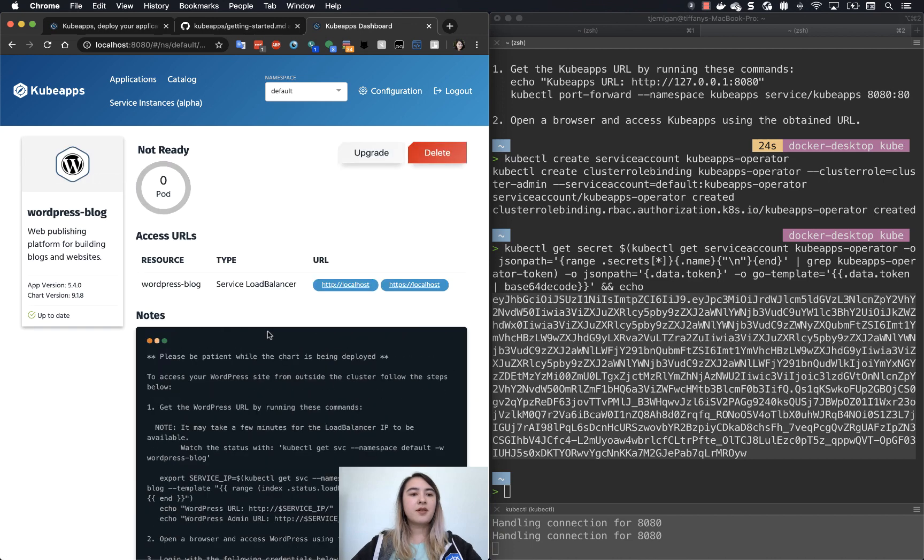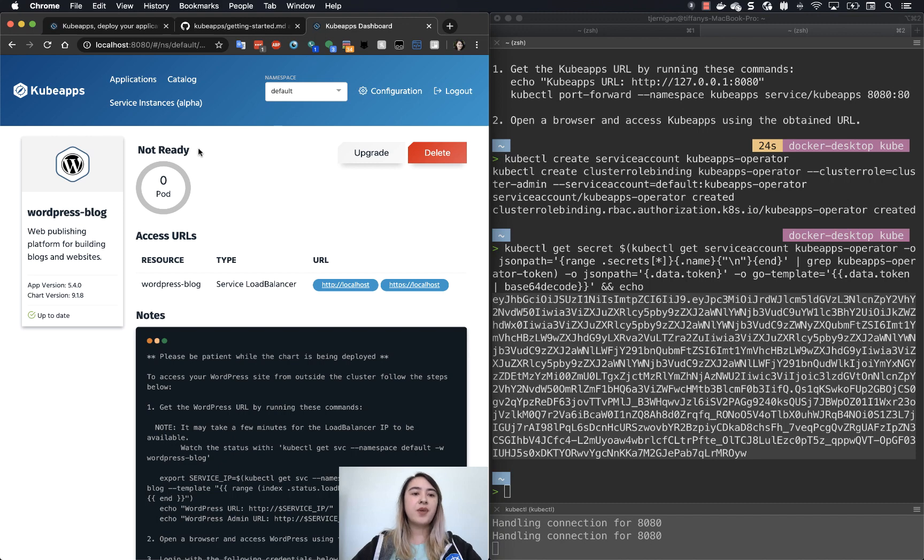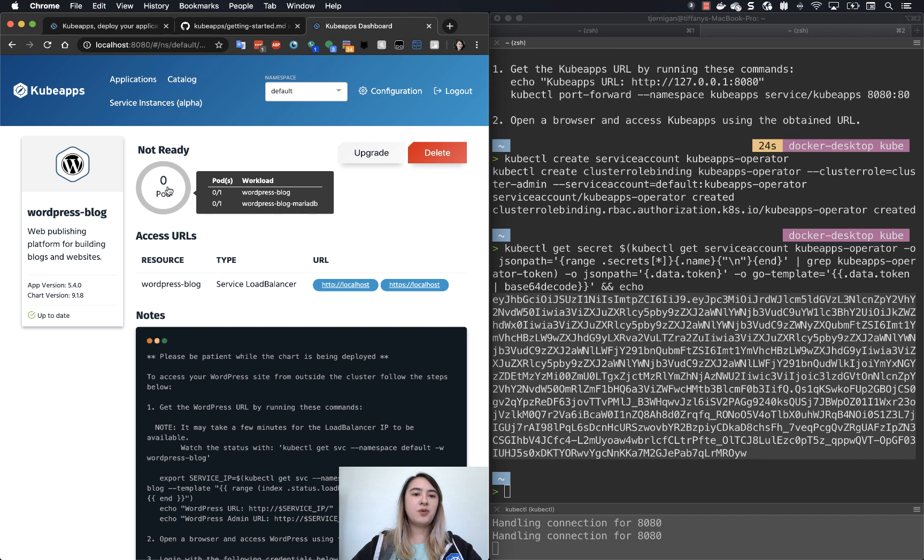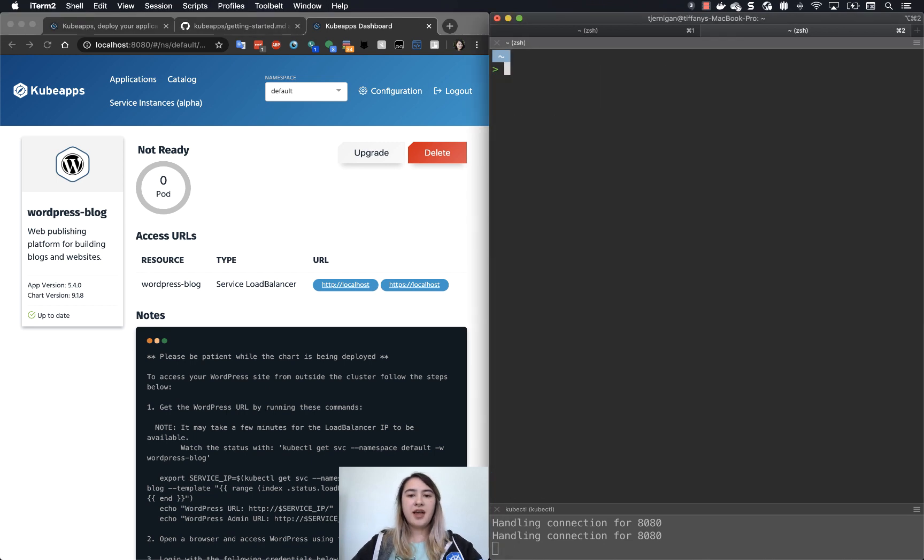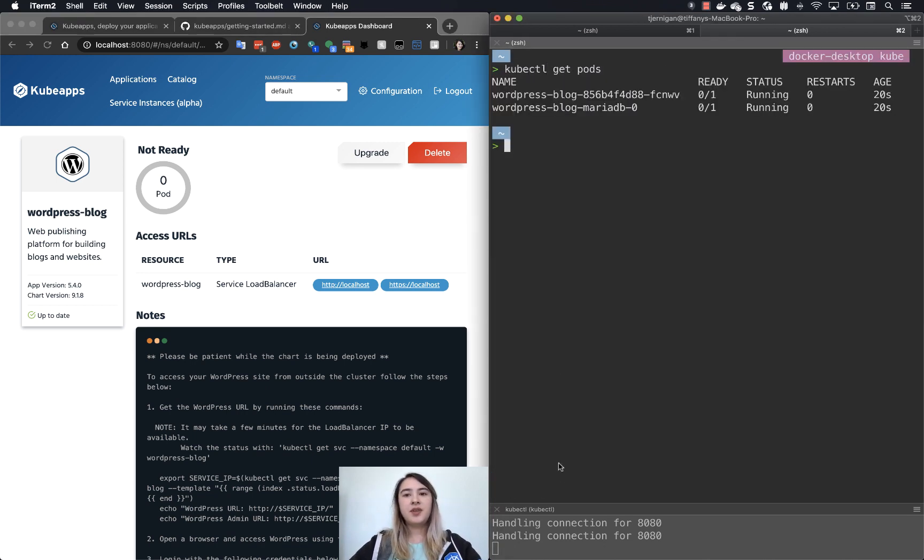So now you can see the status here where it says not ready and that there are zero pods available. If you put your cursor over it, you can see the two workloads and the number of pods in those. So if we went over here and we did kubectl get pods, you can see that these are the two pods that it's talking about on this dashboard.